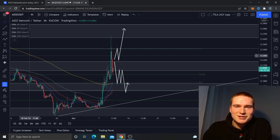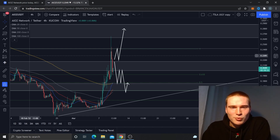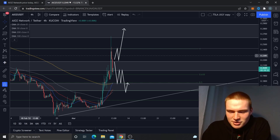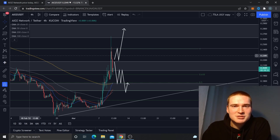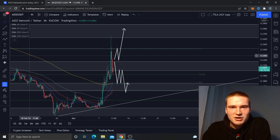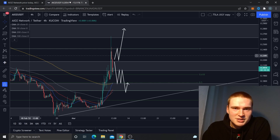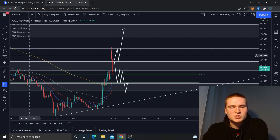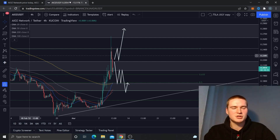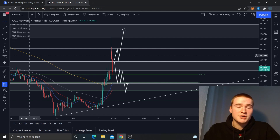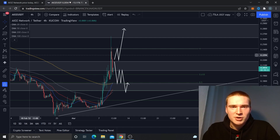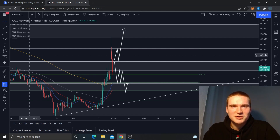That's basically my analysis on the AIOZ Network token. If you have any questions about this analysis or anything I said in the video, please let me know in the comments and I'll respond as soon as possible. Thank you all for watching and I hope to see you in my next videos — bye!